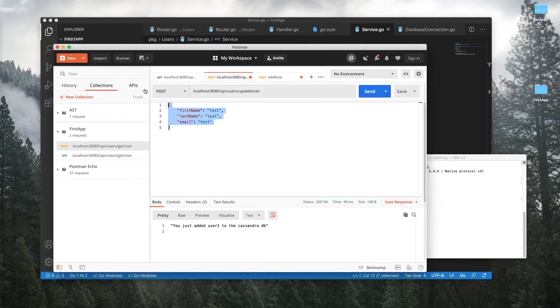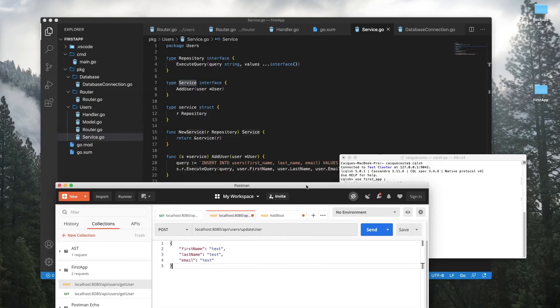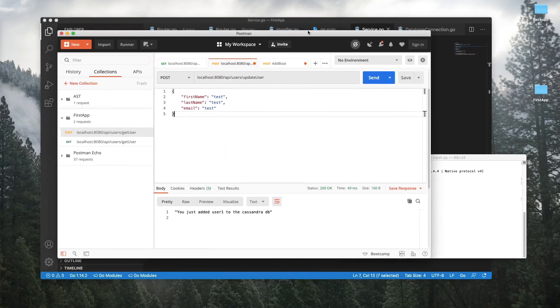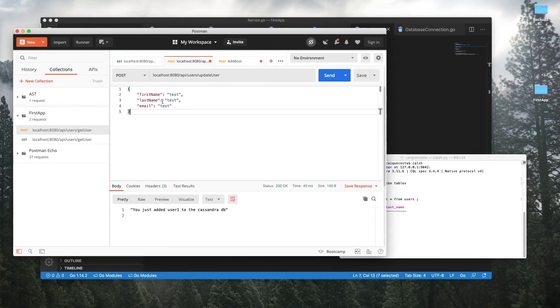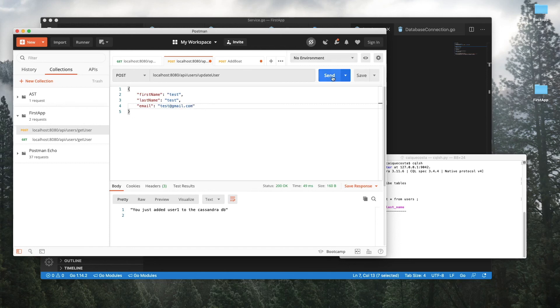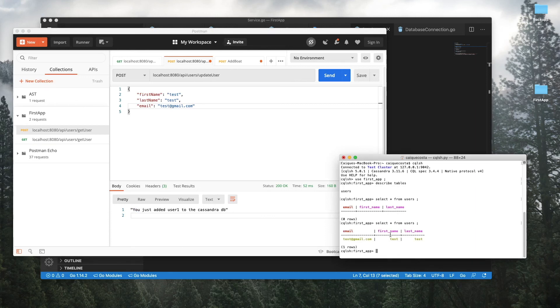And what we're going to be doing is hitting this API users update endpoint. So the exact same thing as we had before. Nothing really changed with the endpoint or anything, just really the logic and the code. Let's change this email to at gmail dot com for whatever reason. All right. And let's send that. Just added users to Cassandra DB. That's what we got in return. We got a 200 OK. And now let's run the same query. And there you go.